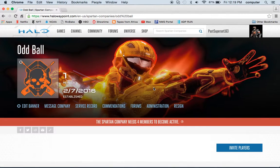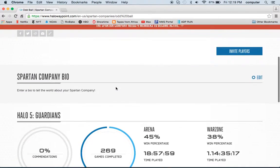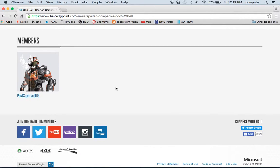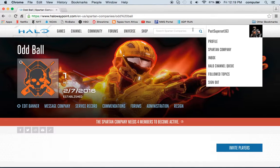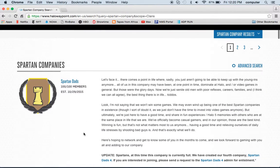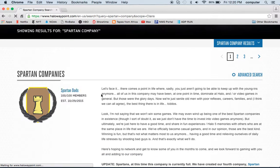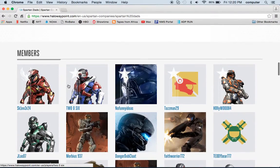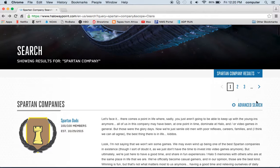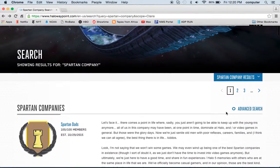If you want to join my Spartan Company, the name is Oddball. I'm the only person in it right now — it's brand new. By the time you see this video, my username will probably be Oddball; I just created the channel and haven't changed my name yet. Here we're going to search Spartan Company. You can look up Spartan Companies — like Spartan Dads — look at the members, and so on. Creating a Spartan Company is pretty easy; there should be a button right around there, you click it and it'll bring you through all the steps.